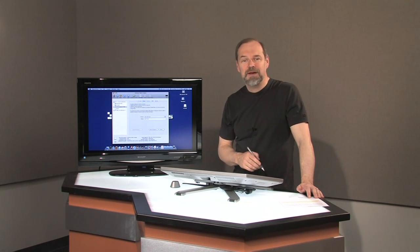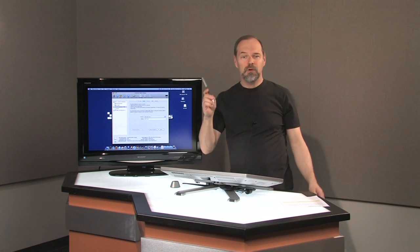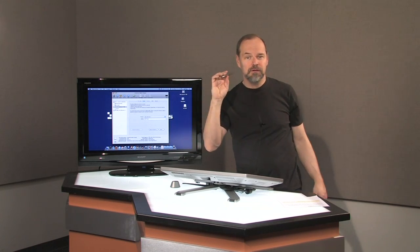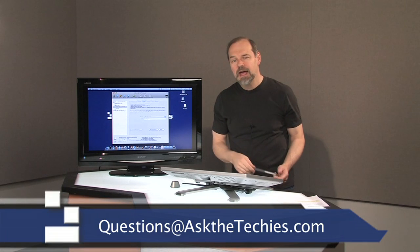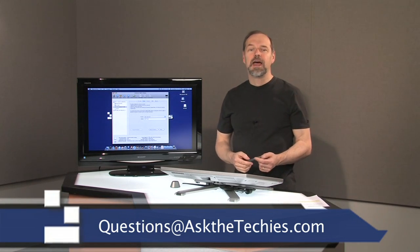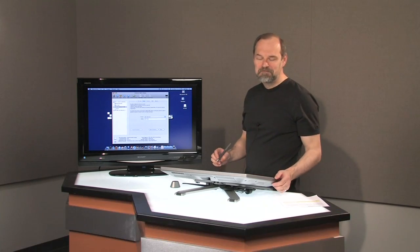Okay? If you find that helpful, thanks for watching. Remember, if you have questions about your computer or other little tech gadgets, send me a question at questions at askthetechies.com.